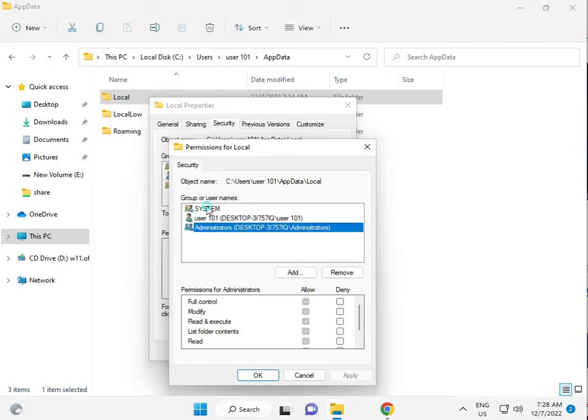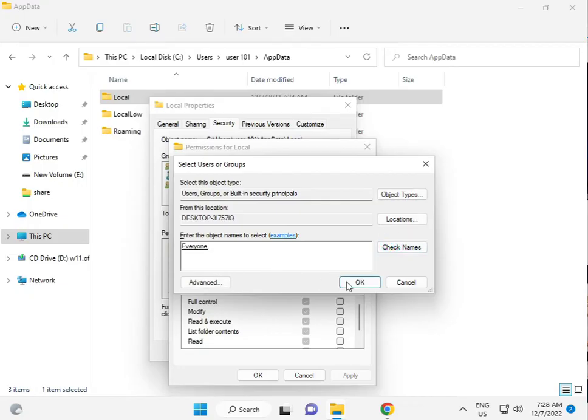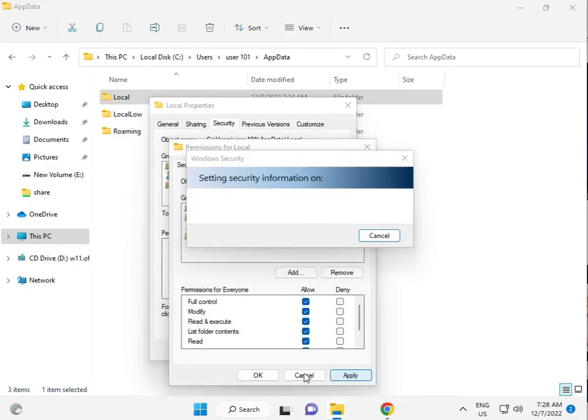You can either give permissions to all users, or add Everyone. Type 'everyone' and click Check Names. Then give permission for Full Control and click OK.